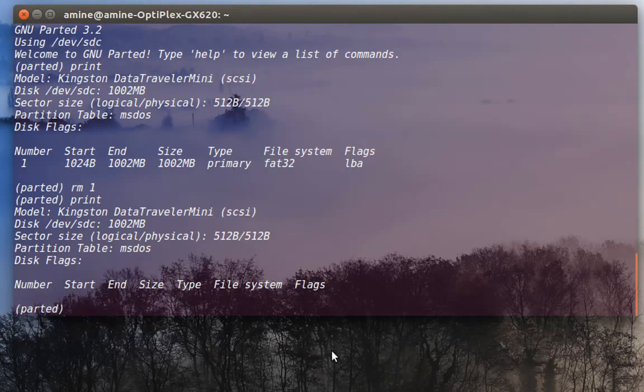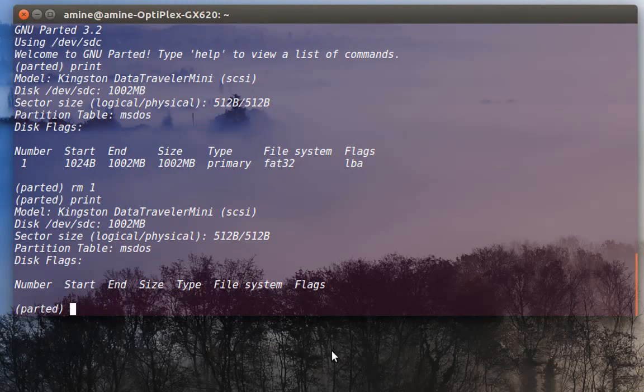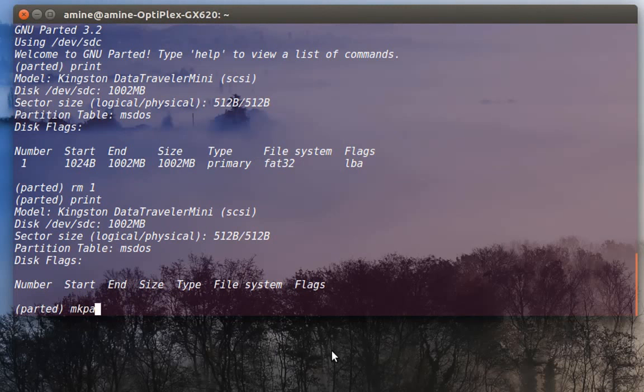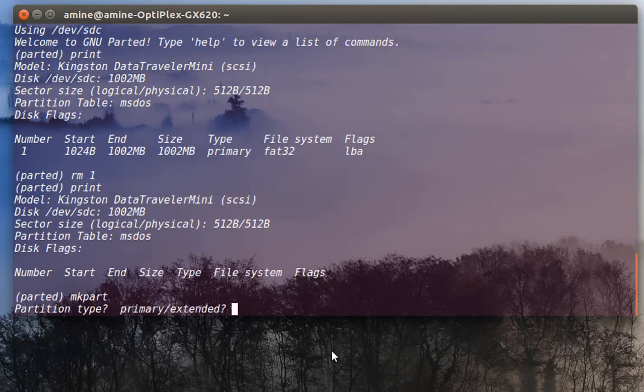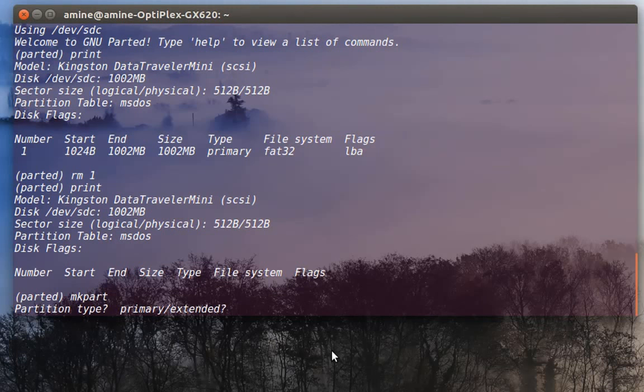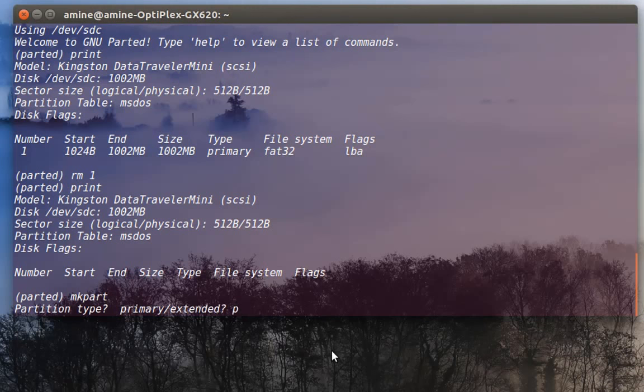In order to create a partition, it's really easy. There is a command called mkpart. You just type it and it's interactive, so it will ask you a few questions. First, partition type. I want just one partition, so I'll just type a primary partition.